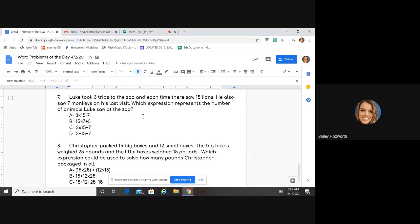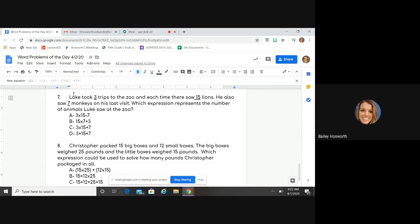Luke took three trips to the zoo, and each time at the zoo he saw 15 lions. He also saw seven monkeys on his last visit. Which expression represents the number of animals Luke saw at the zoo? I've underlined my numbers. Luke took three trips and "each time" — "each" means what? Multiply or divide — multiply.